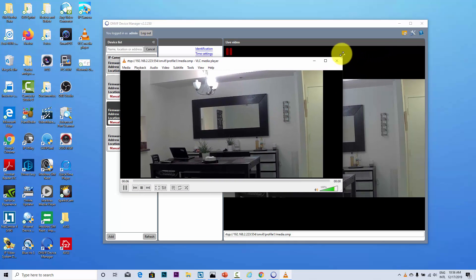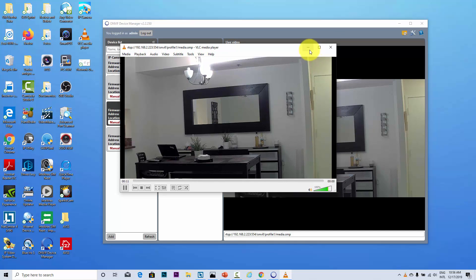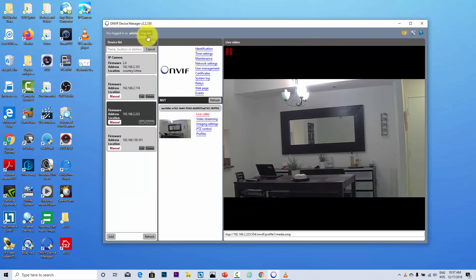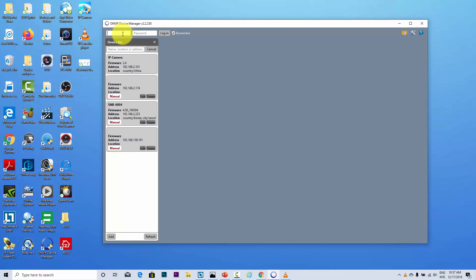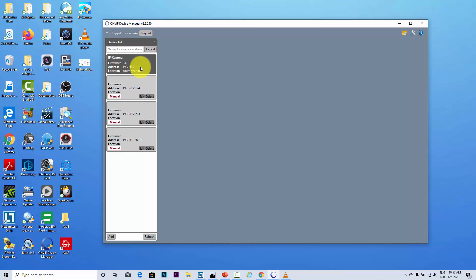And here we go, that's the stream directly from the camera using the RTSP. And it works with different cameras. If you want to try a different camera, you just need to come here, let me log out and use the password for the other camera because they have different passwords. Let me try here, where is the camera?